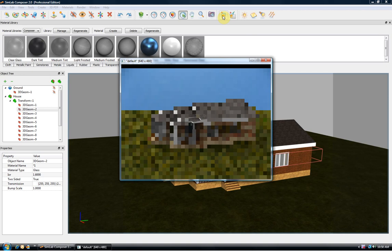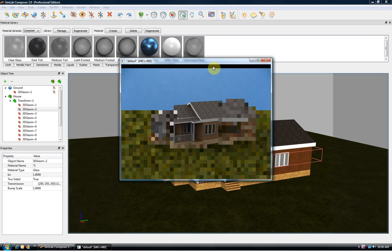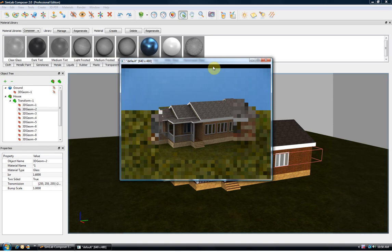In this tutorial we presented three uses for Simlab Composer. It can be used to exchange 3D data between different applications. It can be used to create interactive 3D PDF files. And it allows the user to create high quality rendered images.